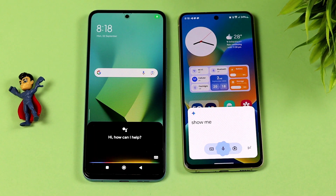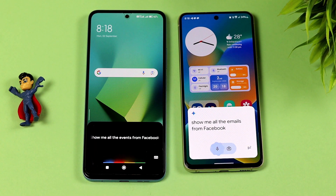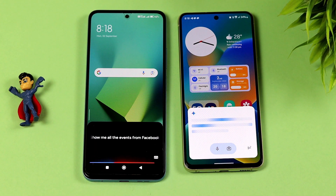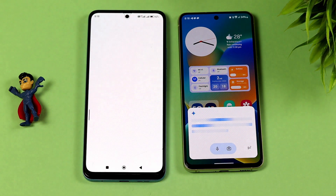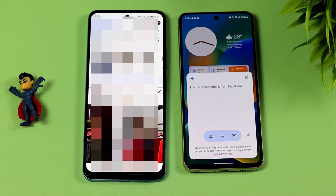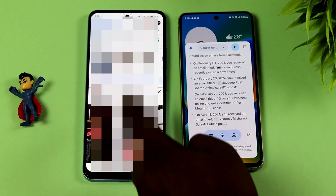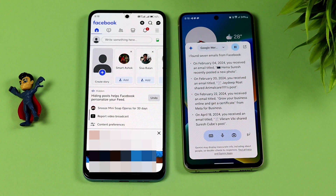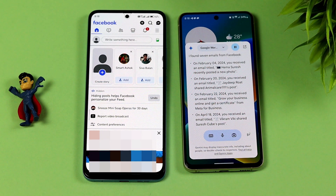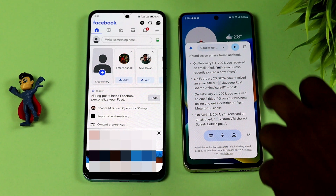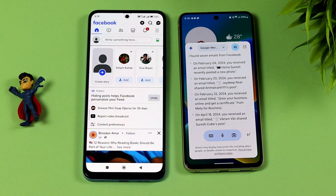Show me all the emails from Facebook. I found 7 emails from Facebook. On February 4th, 2024, you received an email titled 'Hema Suresh recently posted a new photo.' On February 20th, 2024, you received an email titled 'Jaiatik Rod Chefs Anima.' Here are the results of the two emails.